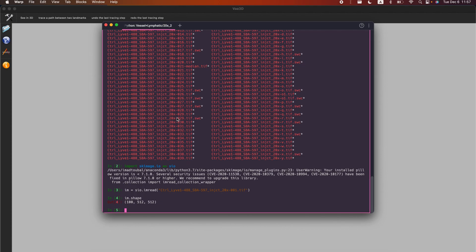I have this example of what a TIFF stack is. As you can see, it's a regular image. If we print the shape, it's 100 by 512 by 512 — the last two are the height and width, and the first can be considered a depth channel or Z channel. So the format is ZYX.